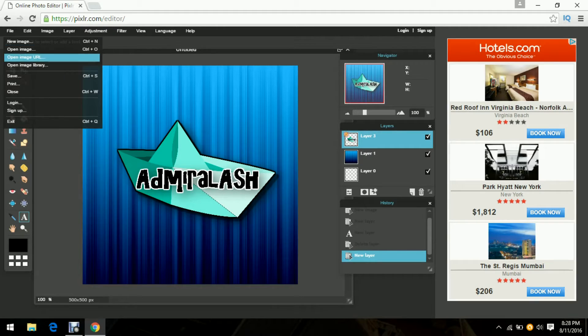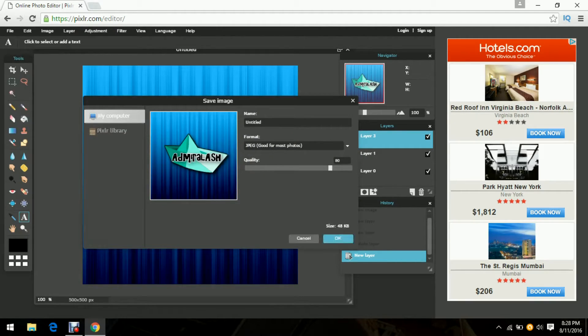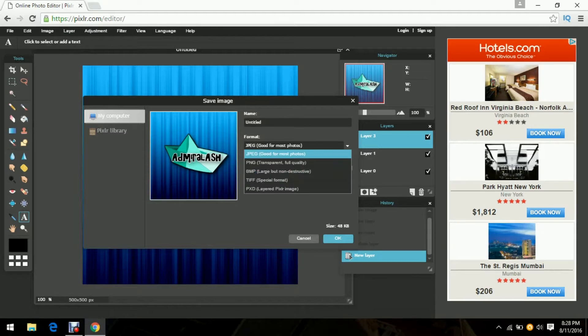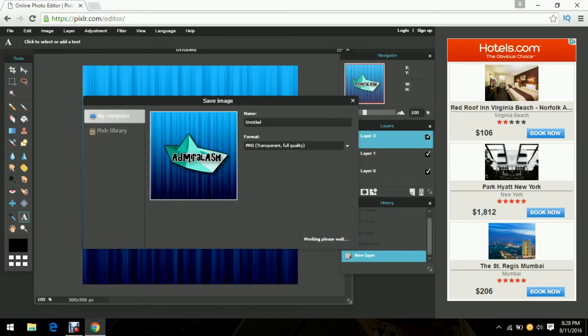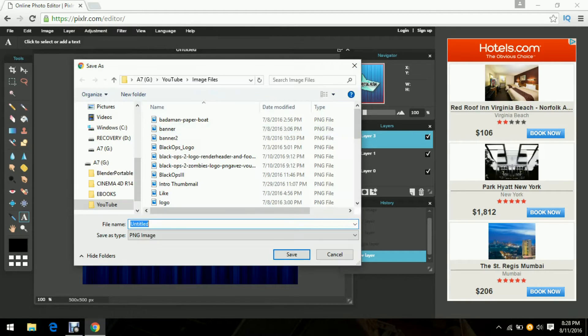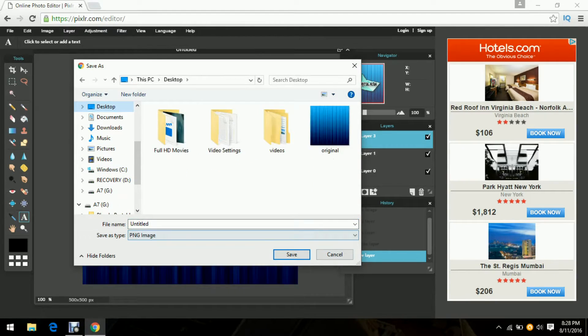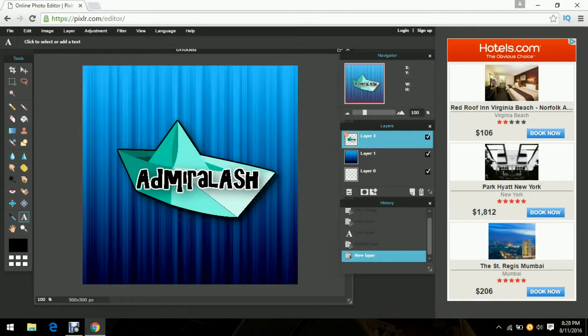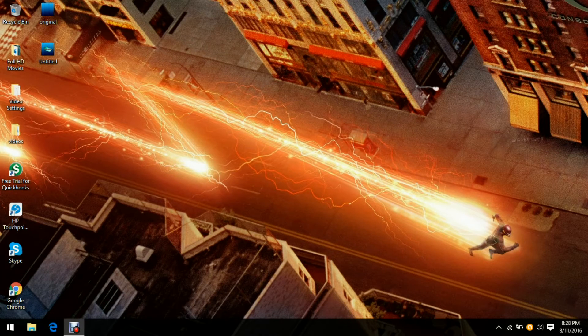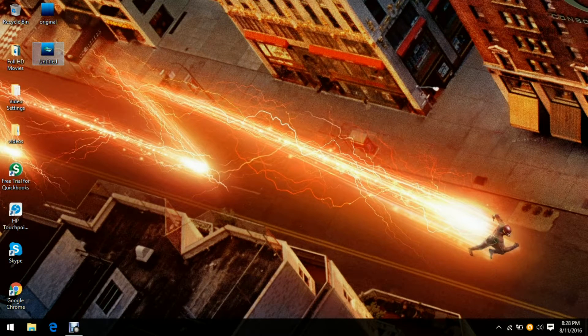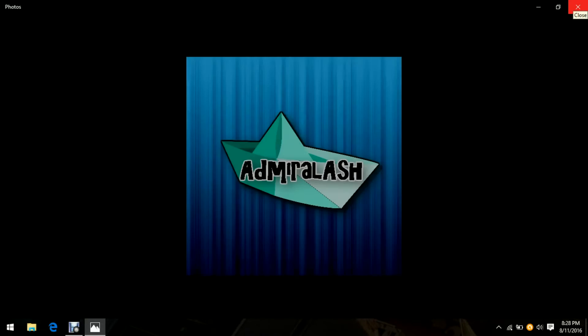Then you can just save the image by going to file, save, and then click on the format. I would choose PNG so it has the best quality. You can just save it to wherever you guys want it to be and then you can just exit out. Then make sure it's good.